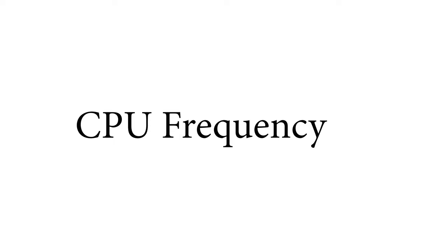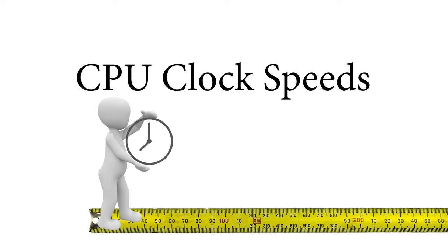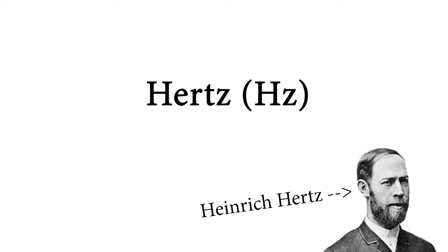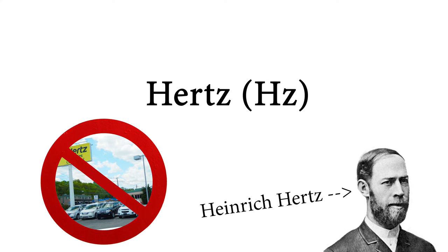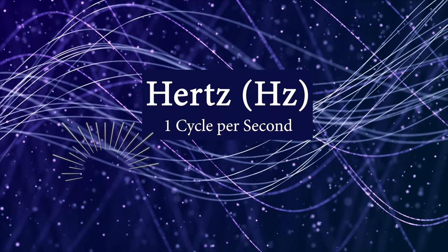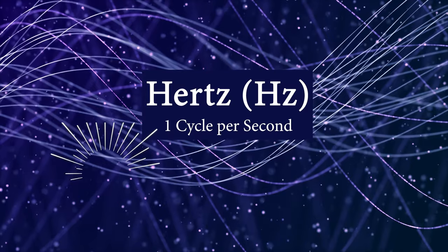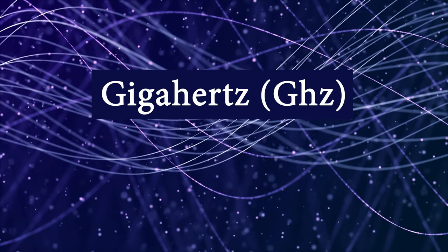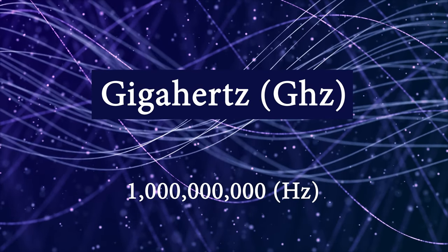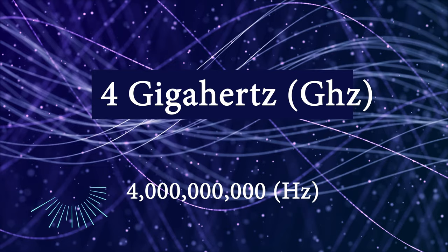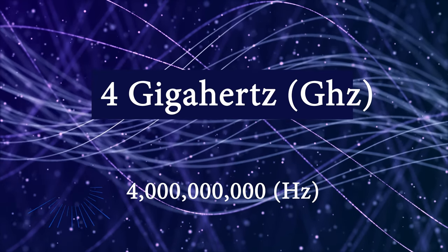A CPU clock speed is a measure of how many clock cycles a CPU can perform in one second. We measure it in hertz and for those of you who do not know, hertz is a common measurement we use for waves and it is one cycle per second. Now in modern CPUs we measure this in gigahertz which is one billion hertz. So a CPU that runs at say four gigahertz can perform four billion clock cycles in one second.